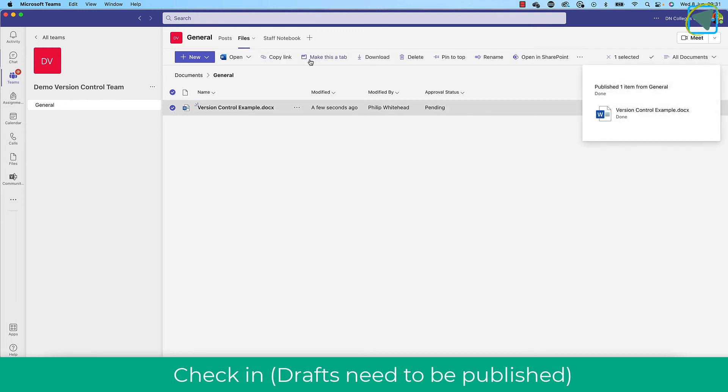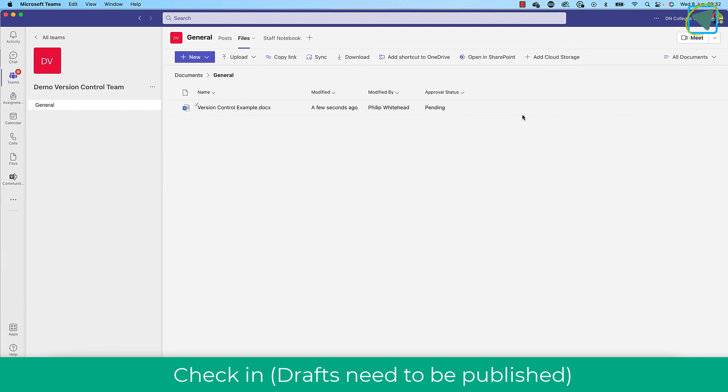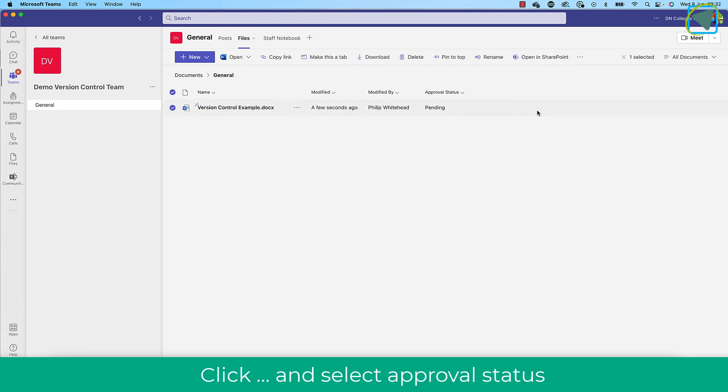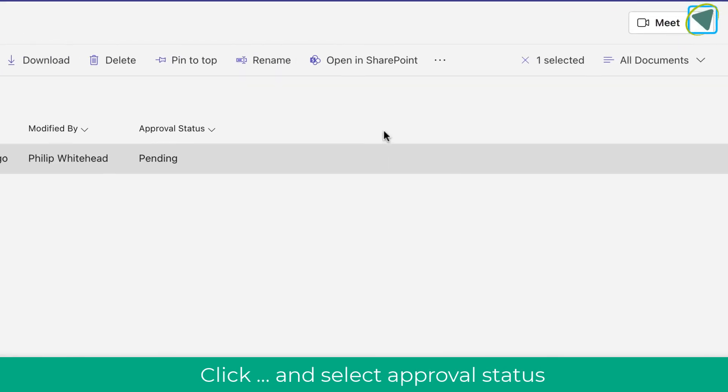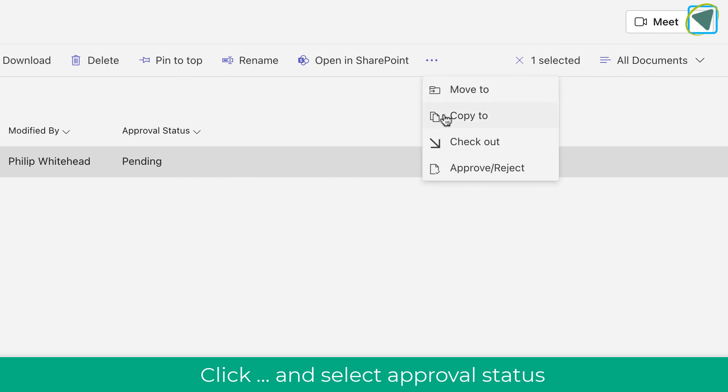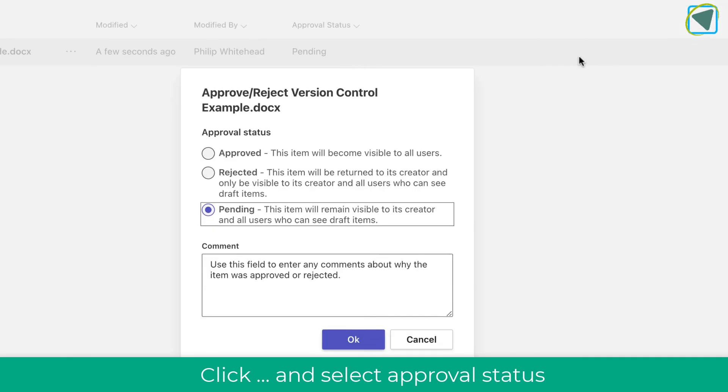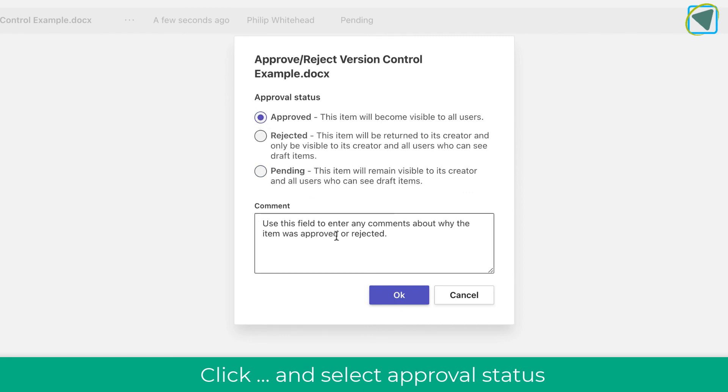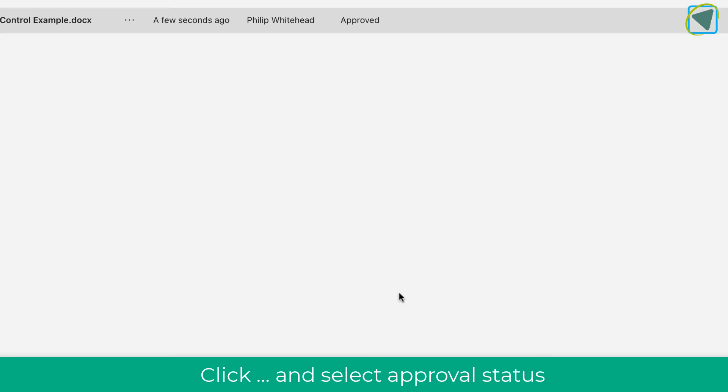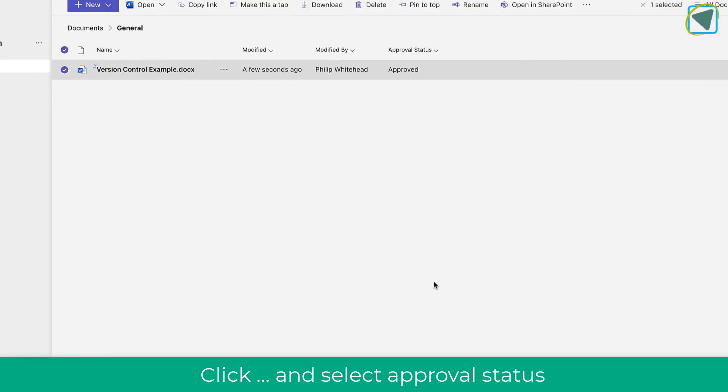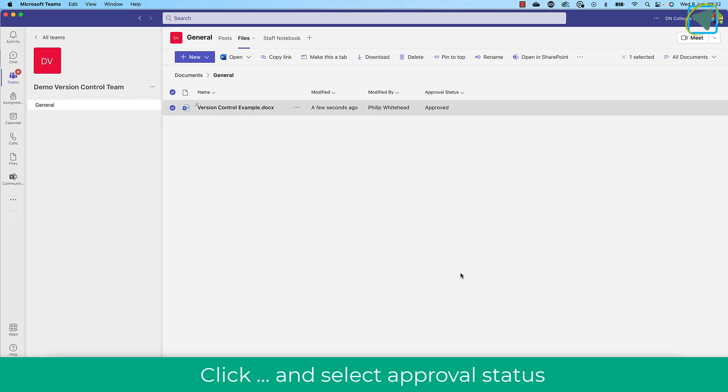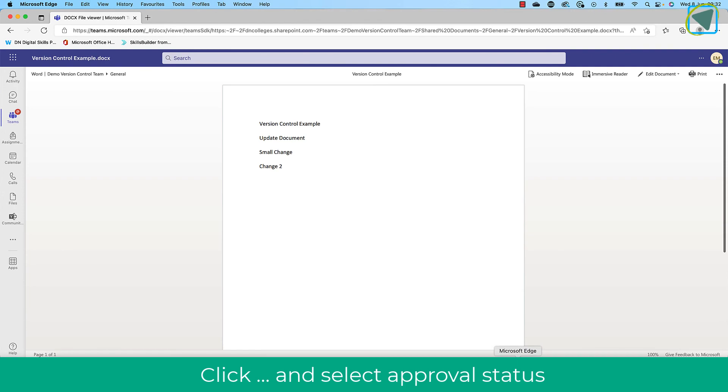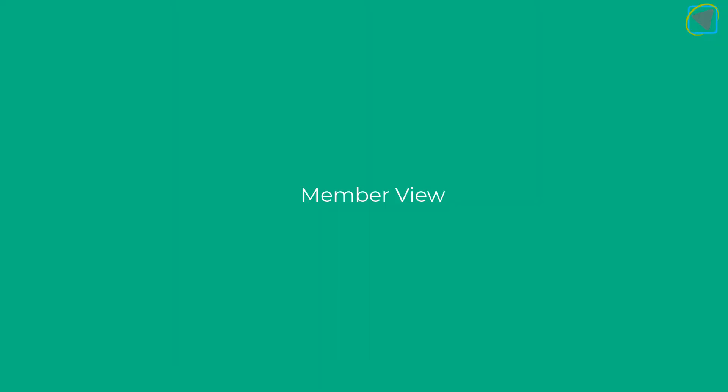So drafts, if you are a member, you can actually submit a draft for approval or if you're wanting to send this to somebody else to publish. And then that person then can click the three dots and choose approve or reject. From here then, if the draft wasn't good enough, you can choose to pend or reject it. But in this case, it's absolutely fine. So I'm going to approve that, write a comment about why I've approved it, and click OK. This will then publish this for all members of that team.